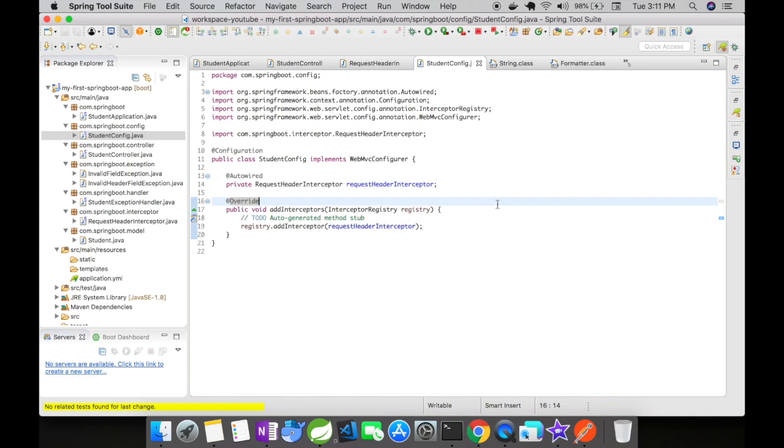The @Configuration annotated on top of the class indicates that this particular class has one or more bean creation methods in it.